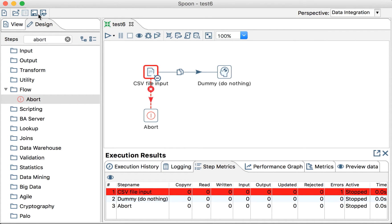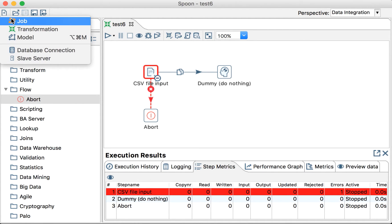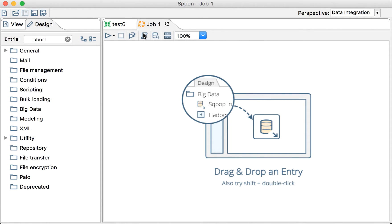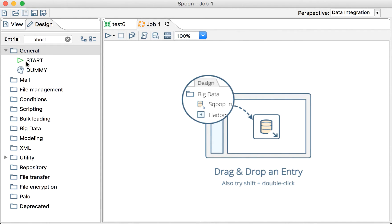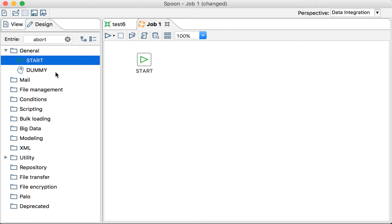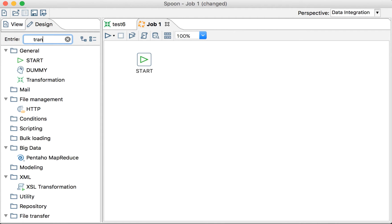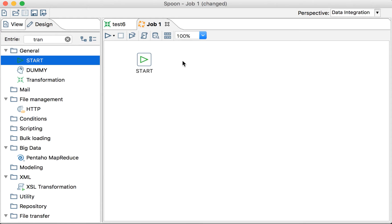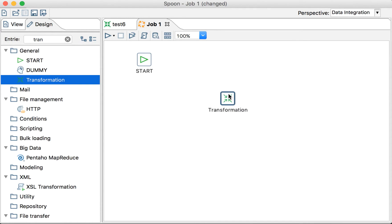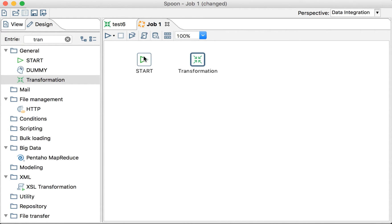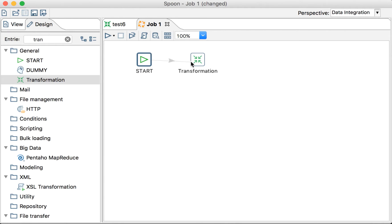So, what we will do in this case is create a job that will check if the file is there first, and then execute this transformation. Let's create a job. And let's put a Start, because it's a job. And then let's include the transformation we created. There. Okay.